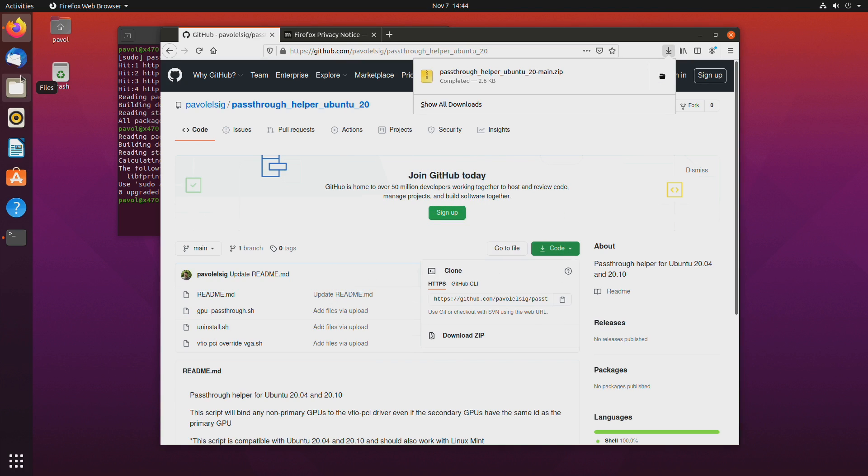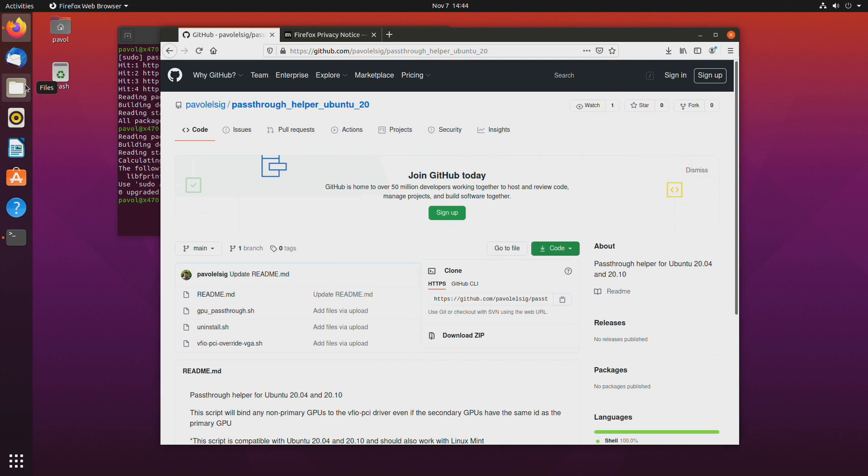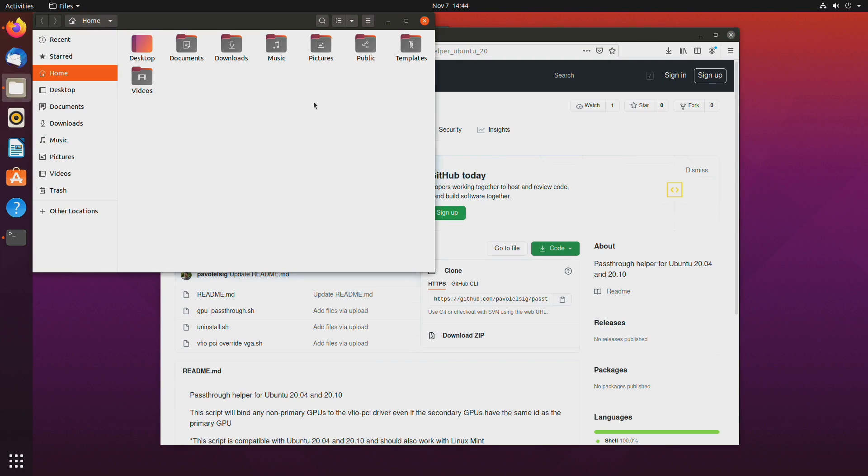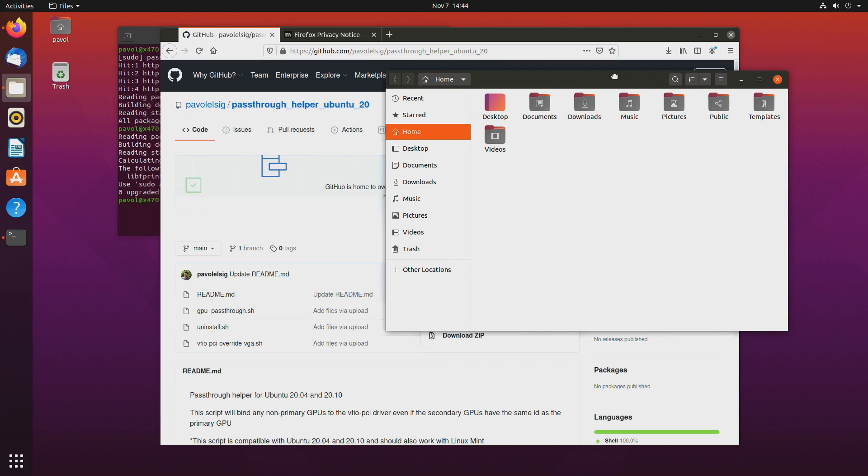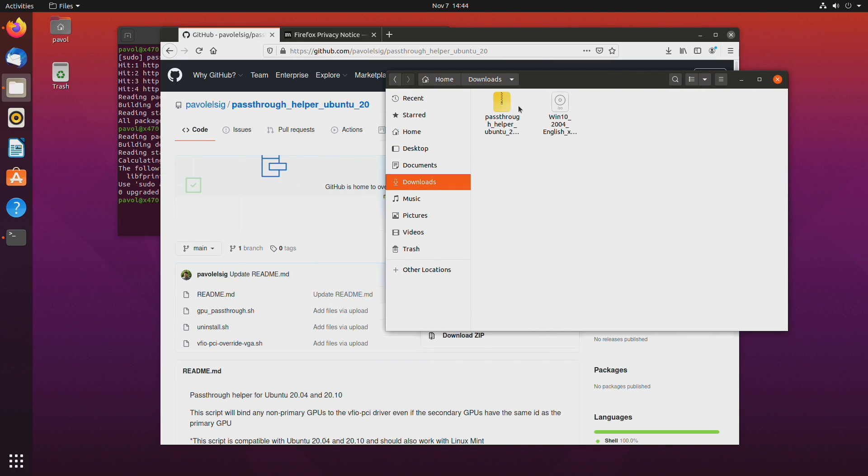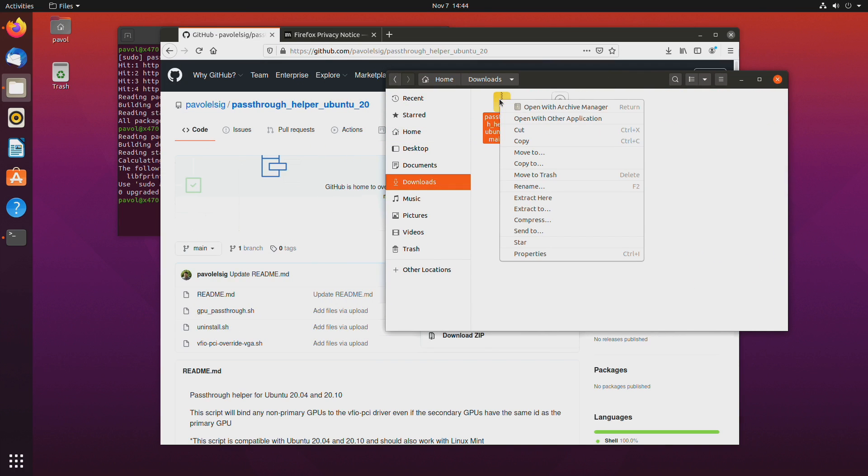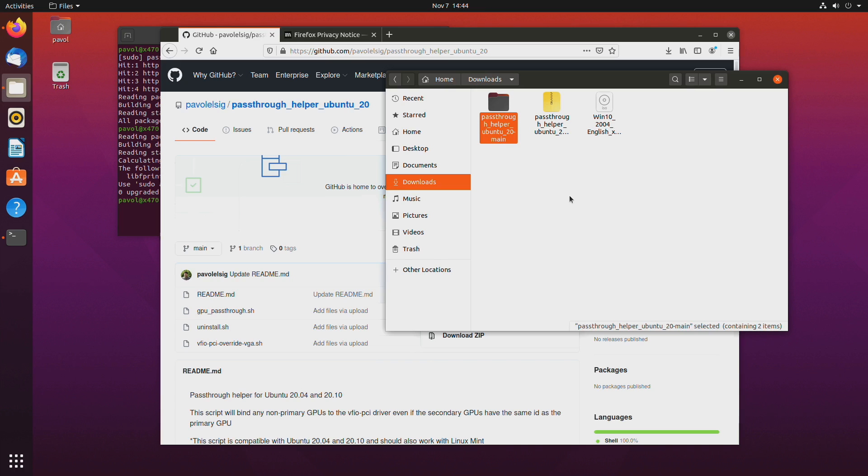Okay so now let's go to downloads and let's unzip it. Let's extract it, downloads, pass-through helper and extract here.